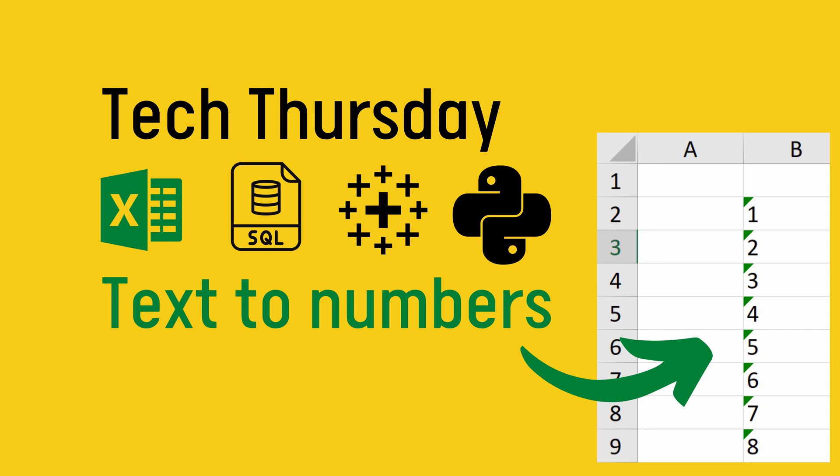Today we'll jump into Excel to show how to convert text to numbers where we see numbers but Excel insists to treat them as text.